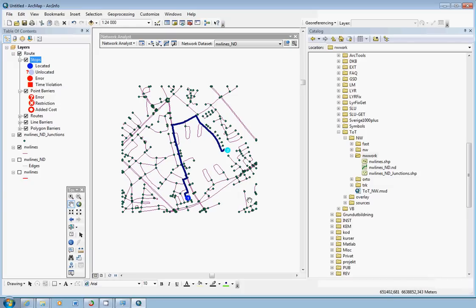So this was a short introduction of how to start using the network analyst in ArcGIS.